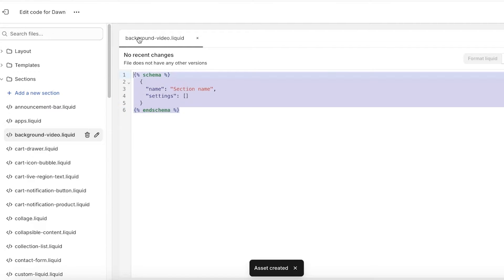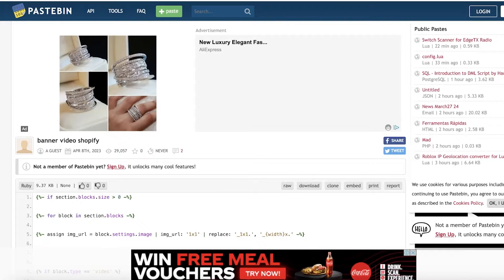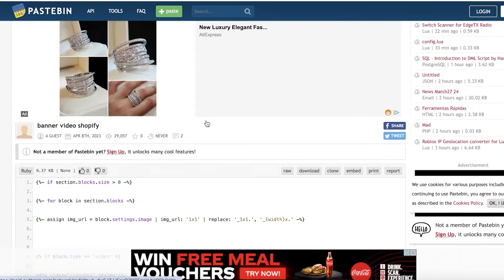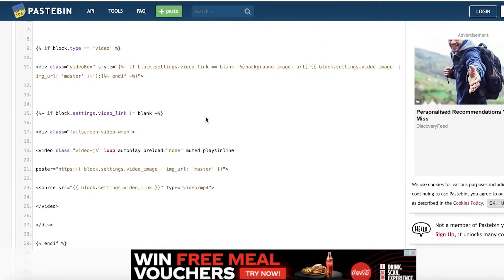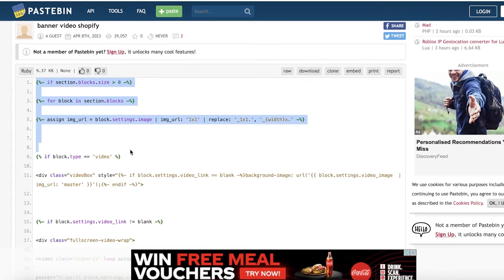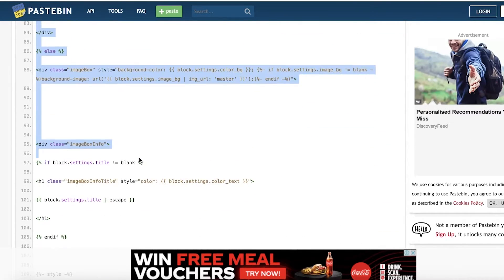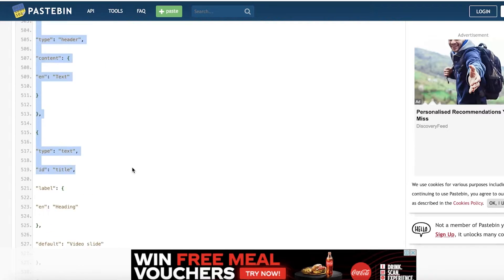Once you do that, it will have some default sample code inserted. You're going to delete that code, and then you're going to copy the code I'm showing here. I'll leave a link to this code in the description box below.